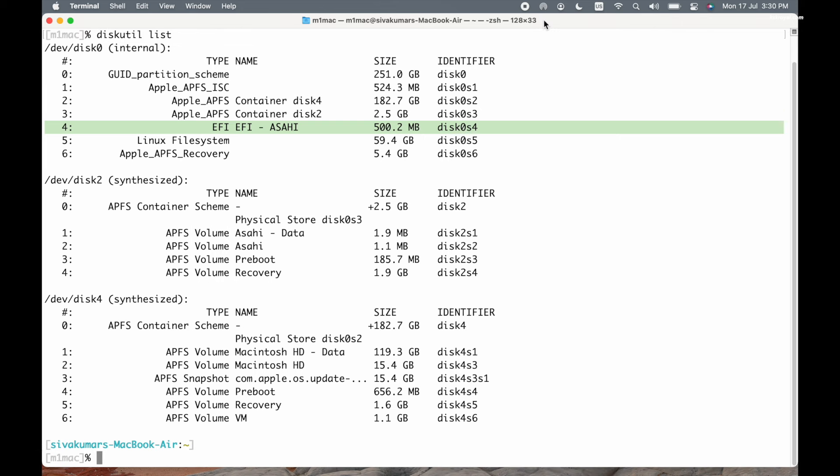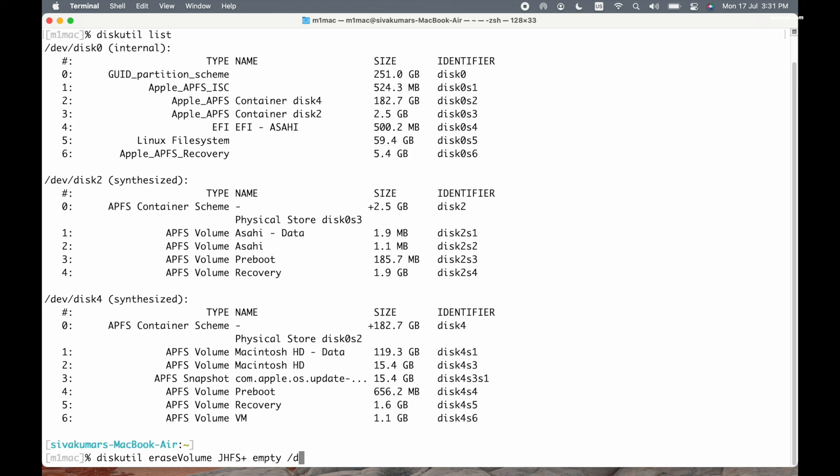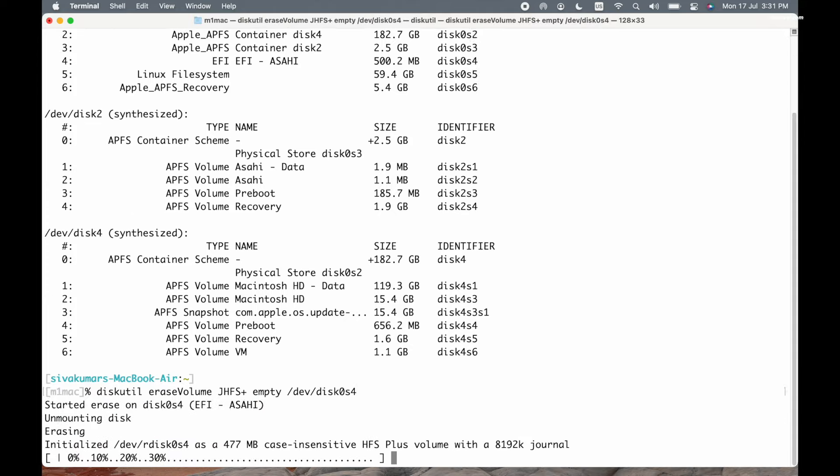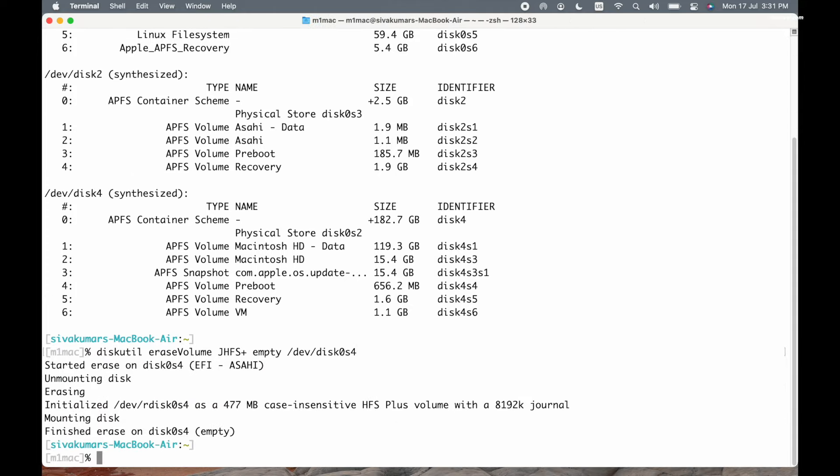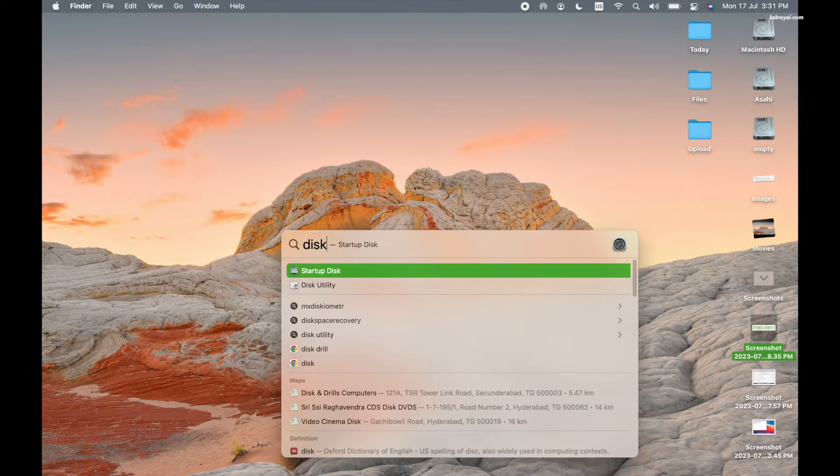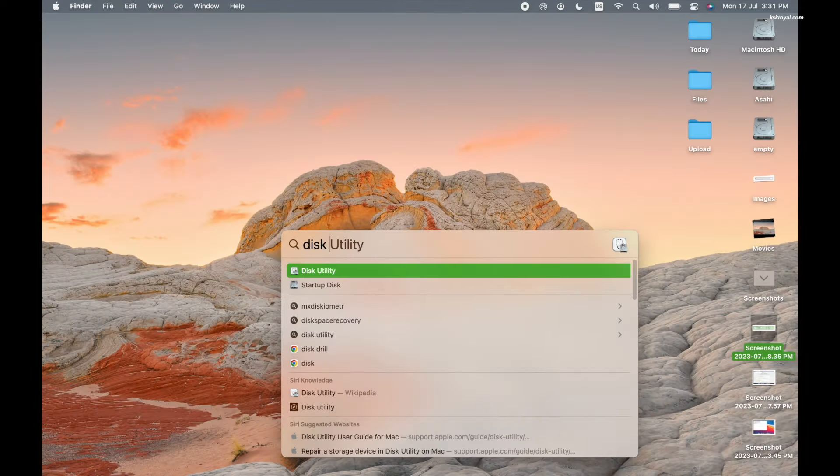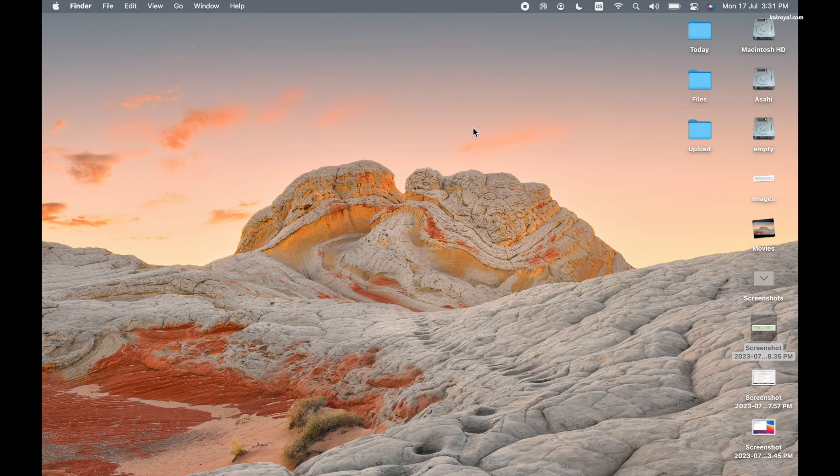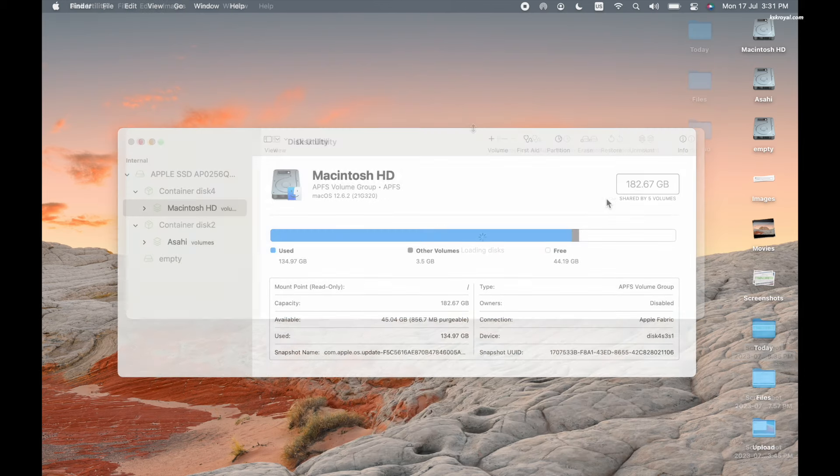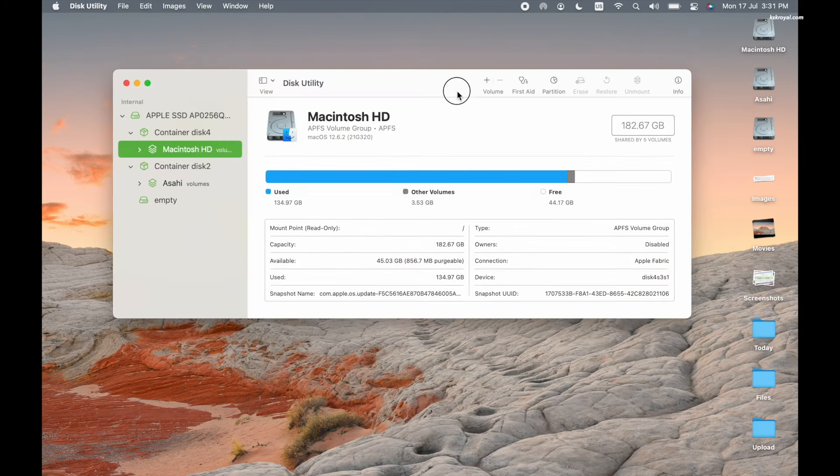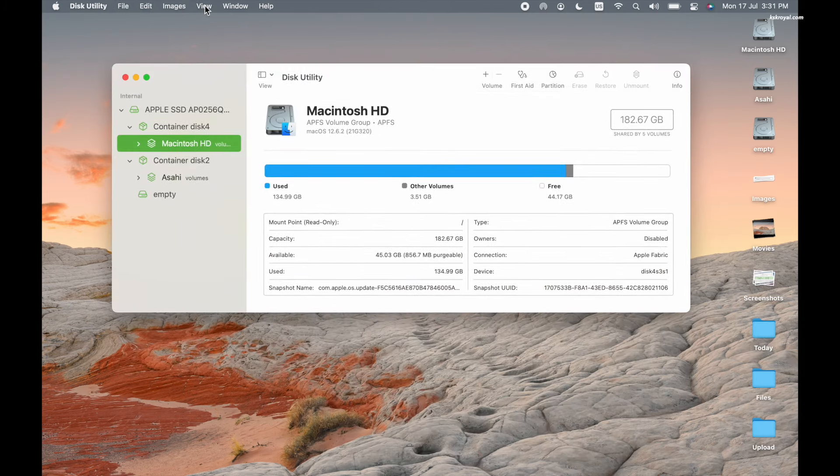Just note down the identifier and erase the partition. To do so, type this command and provide a valid partition identifier, and press the enter key to erase this volume. Then head over to the Disk Utility. From the menu bar, choose View and select Show All Devices.